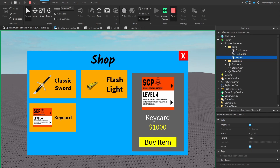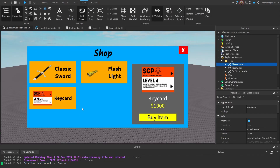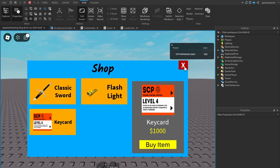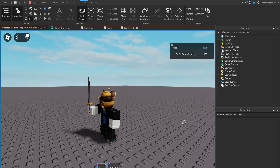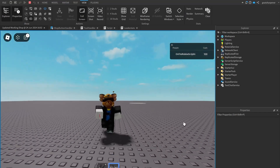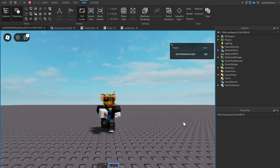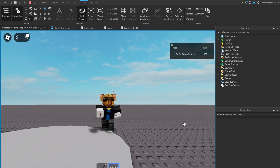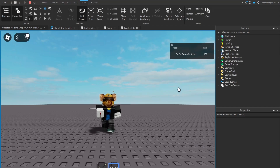Stopping and reopening the game — output says 'Data has been saved'. Loading back in: cash is 100, I have my sword, and I have my keycard. So that'll be it for this tutorial. It's a little complicated but shouldn't be too bad. If you liked it or found it helpful, make sure to like, comment, subscribe, and share. See you guys next time — bye!